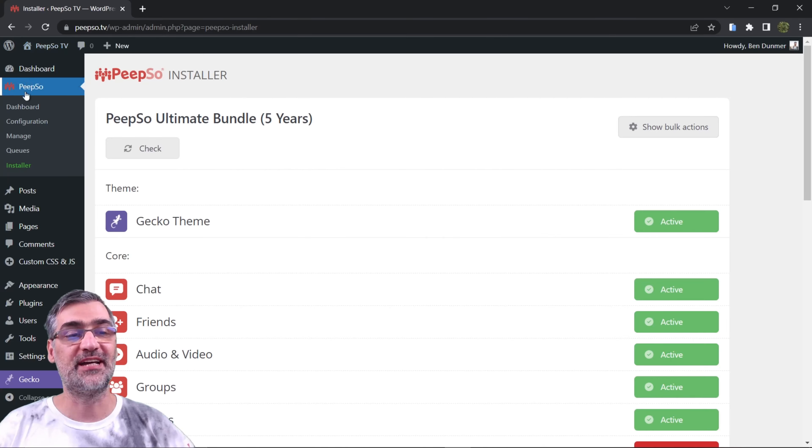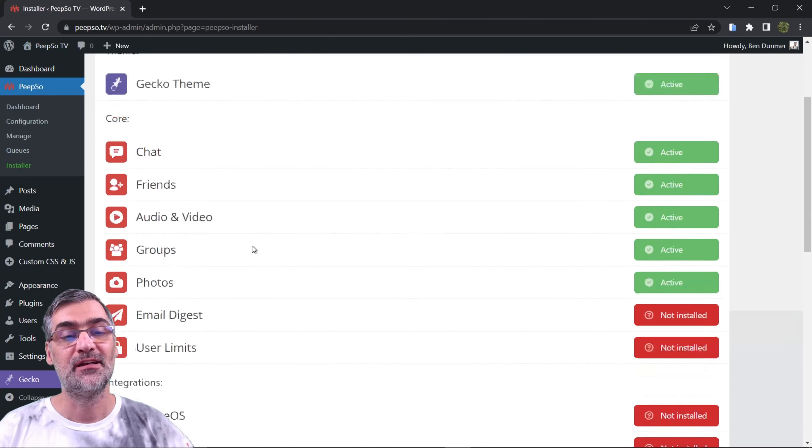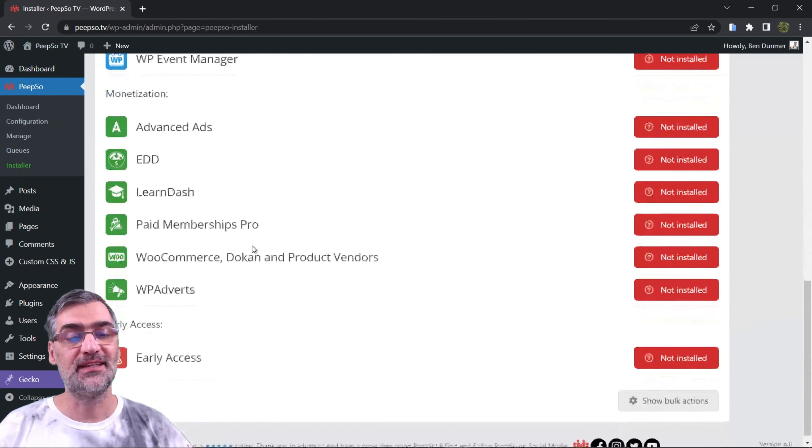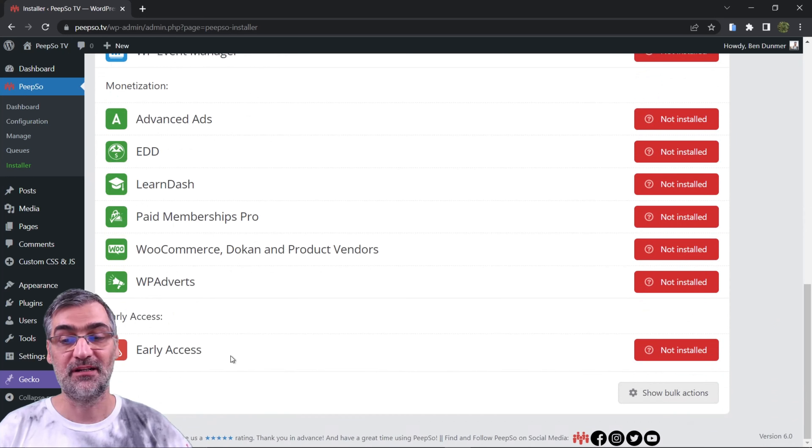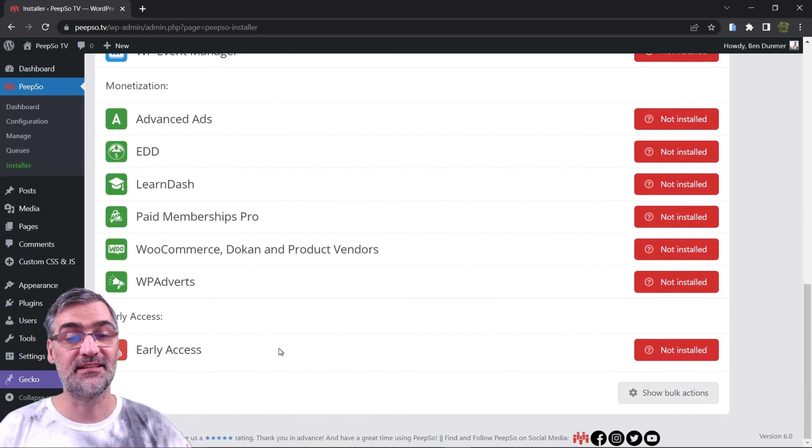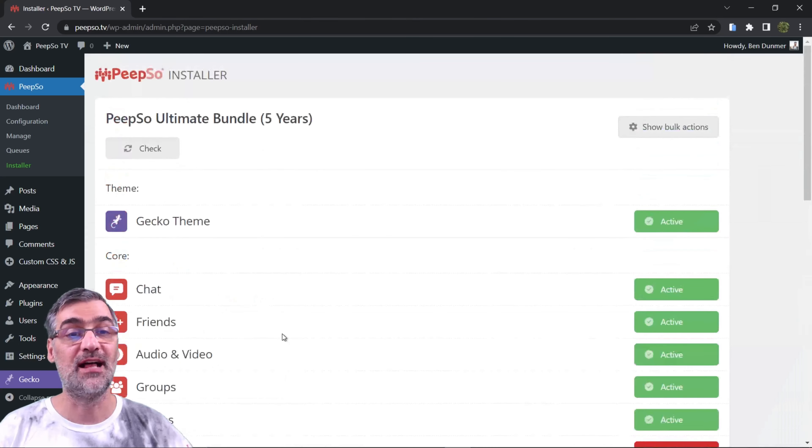If you go to WordPress dashboard then Installer you will see this little plugin over here Early Access, and this is only available for Ultimate Bundle users.